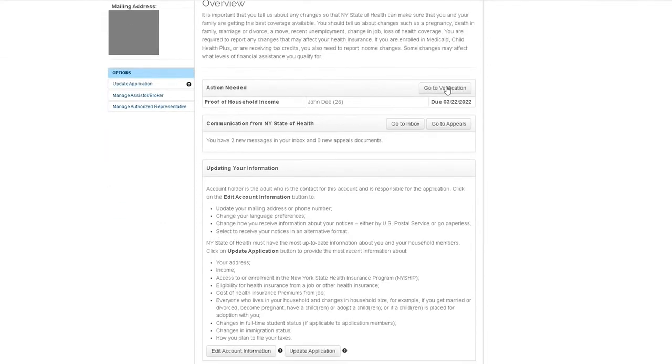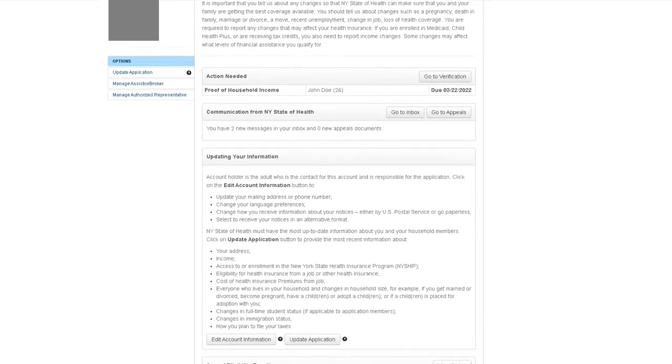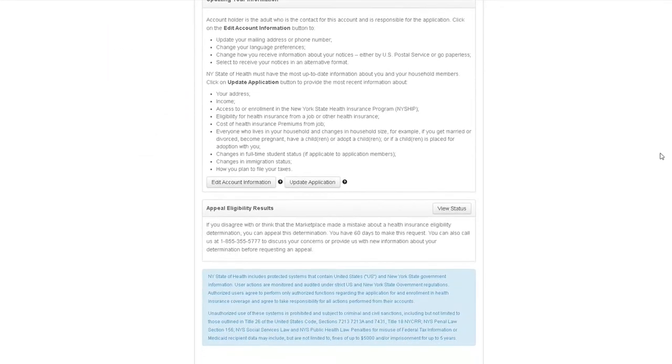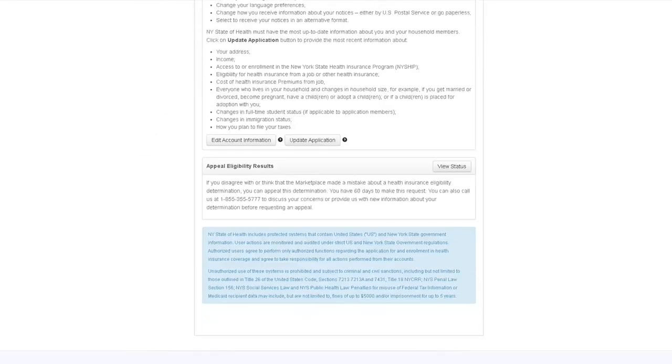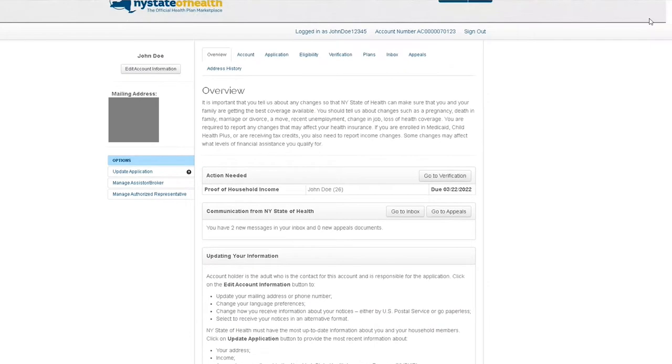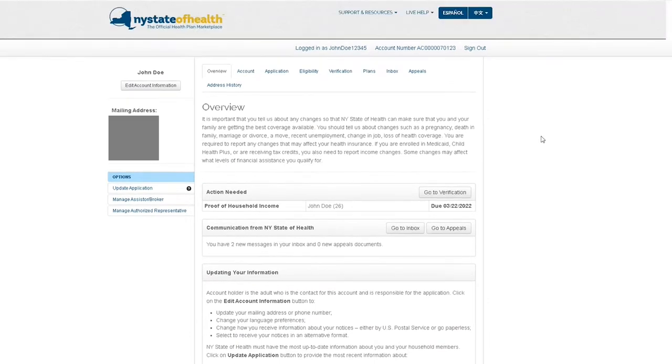The overview contains important alerts such as actions you need to complete, unread notices in your inbox, links to your appeal status, and buttons to edit account information or update your application.